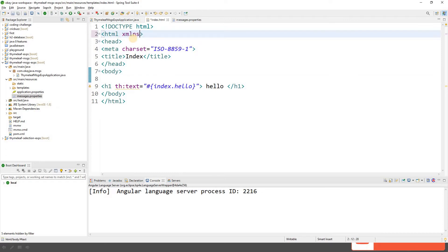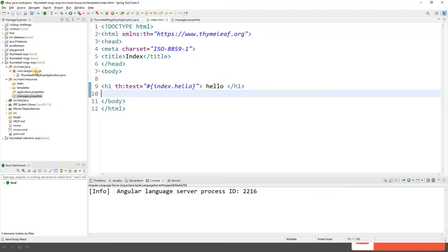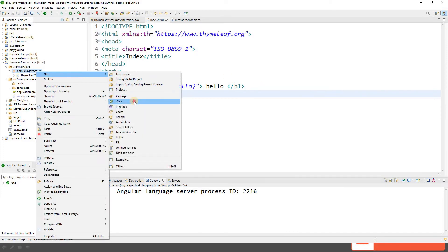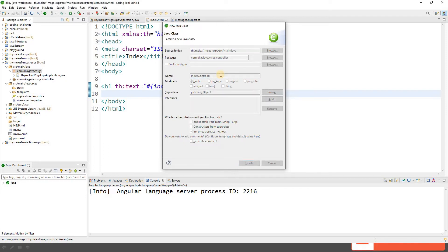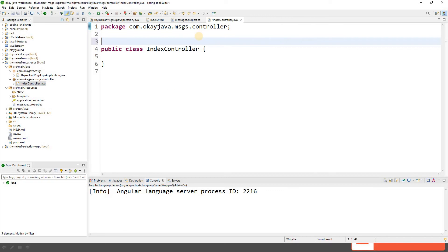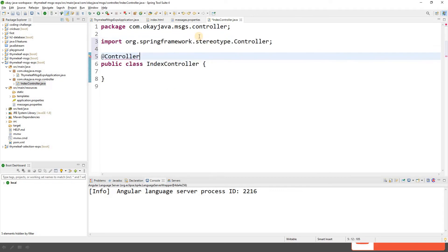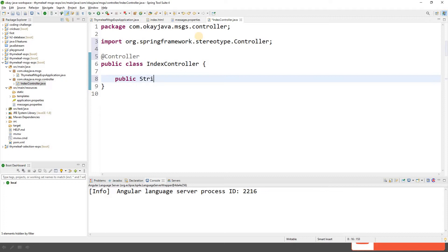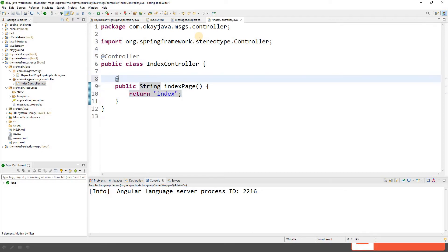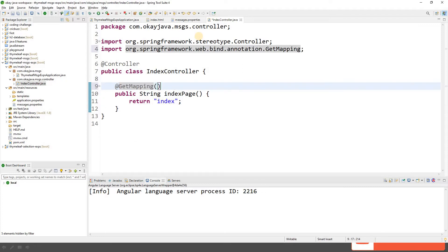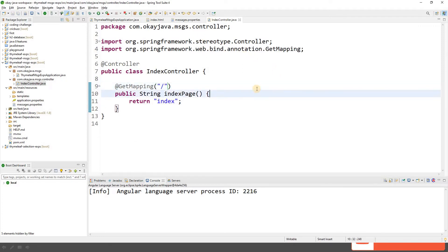We need to add the XML namespace: xmlns:th. Now let's create our IndexController. We'll annotate it as a controller, add a public String method called index, return the view name 'index', and add a GetMapping on the root path. This is our controller.